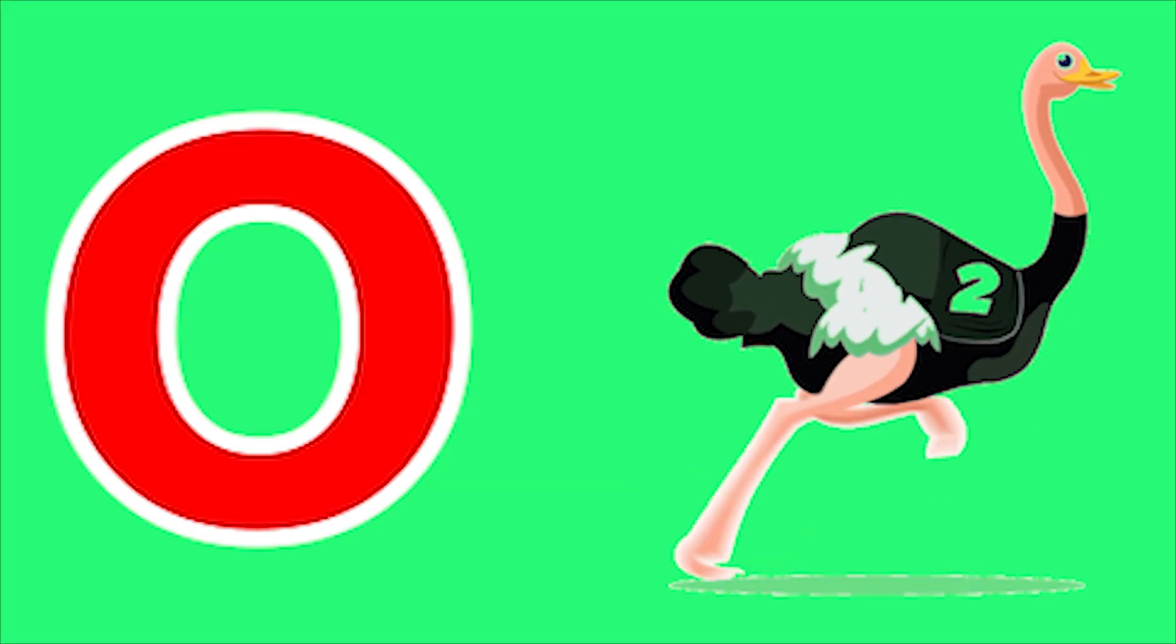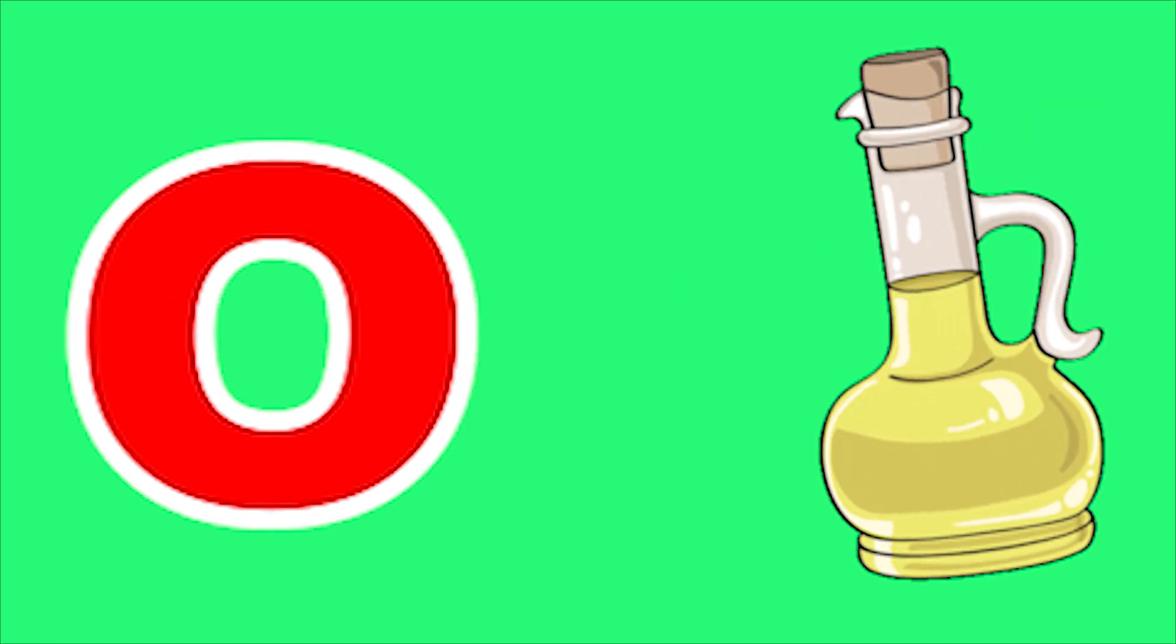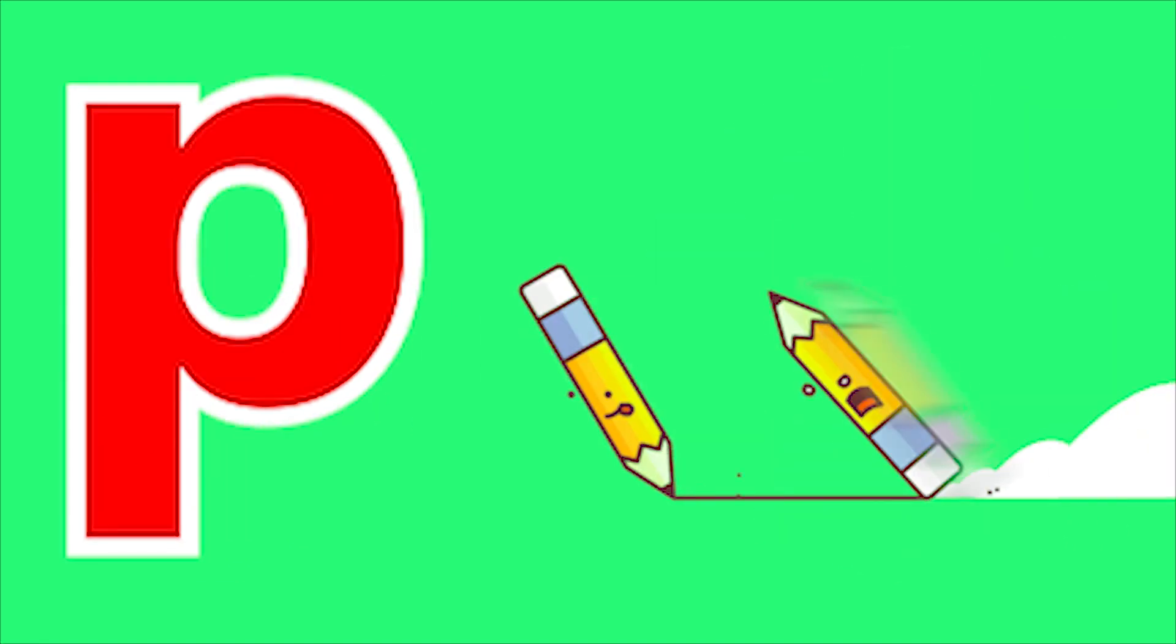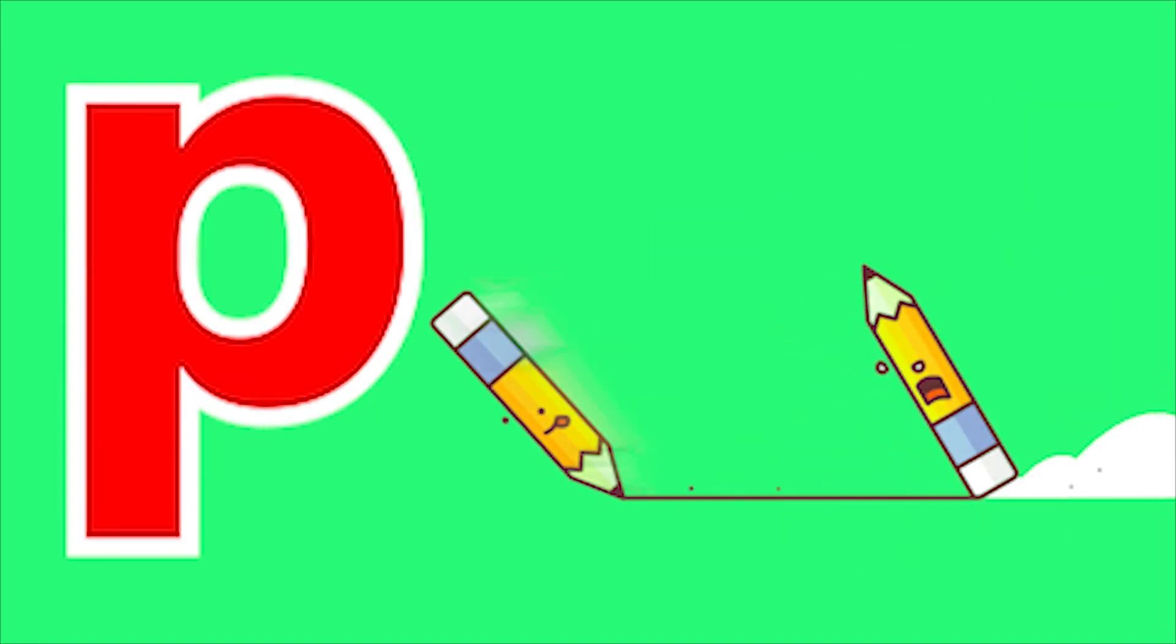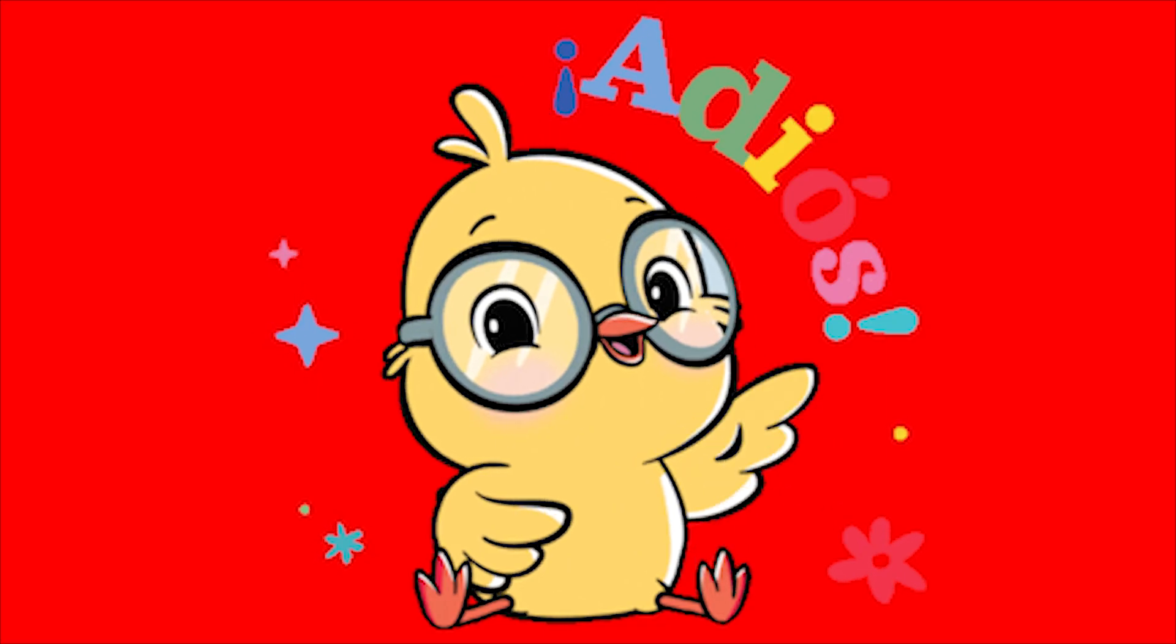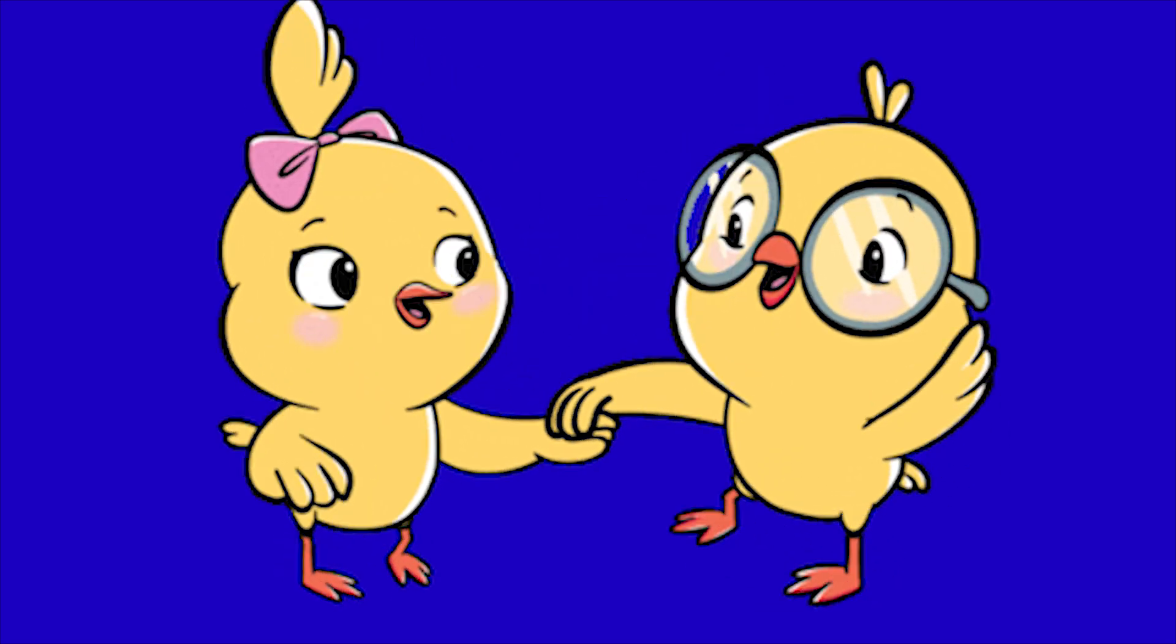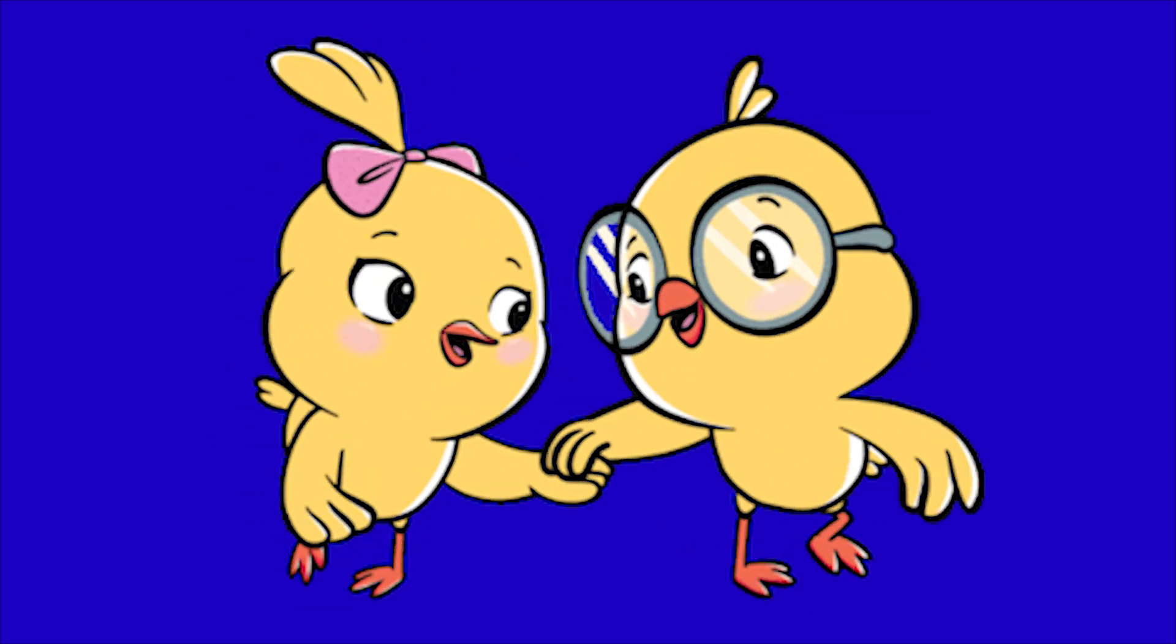O for Ostrich, O for Oil, P for Pizza, P for Pencil. O, O, O, Pa, Pa, Pa.